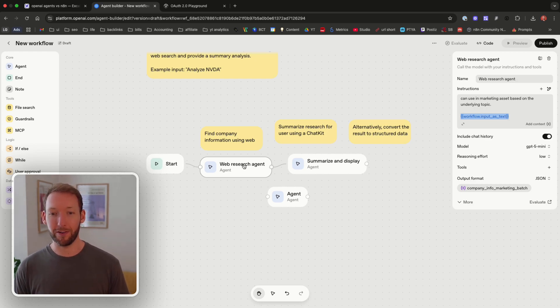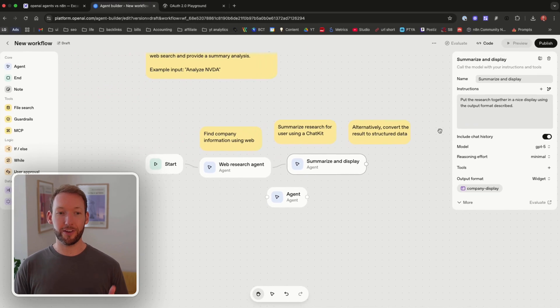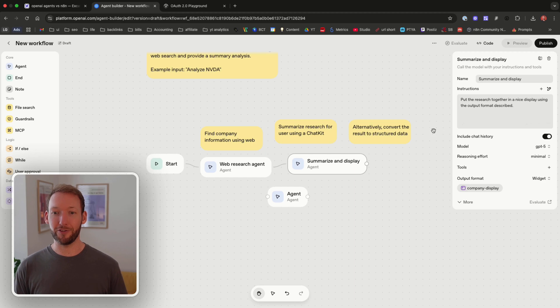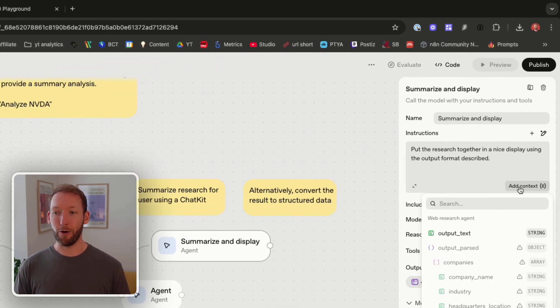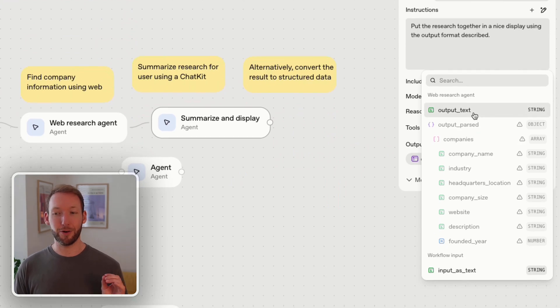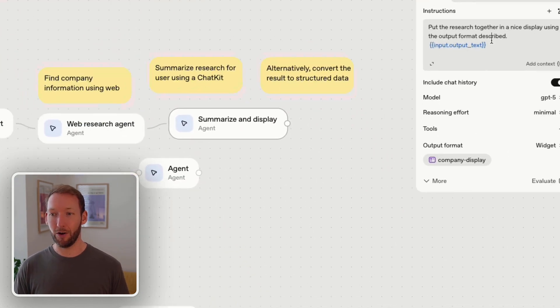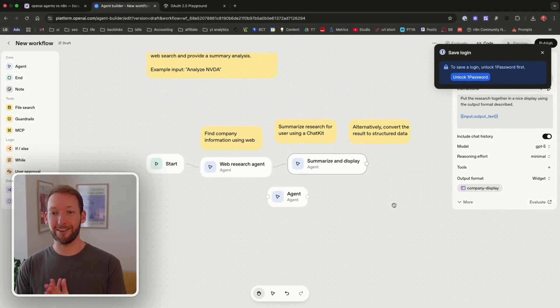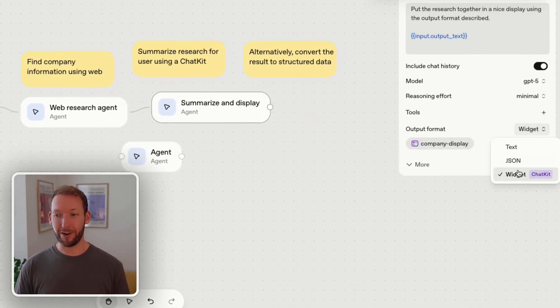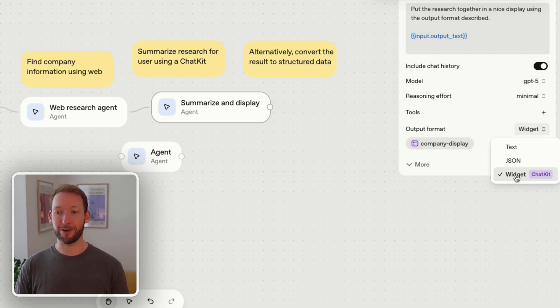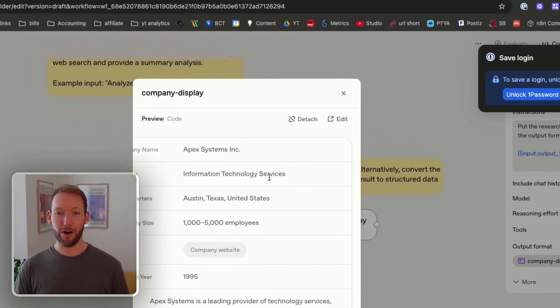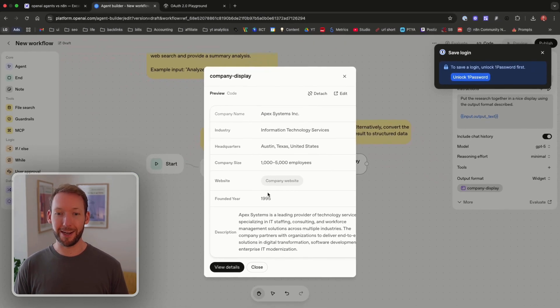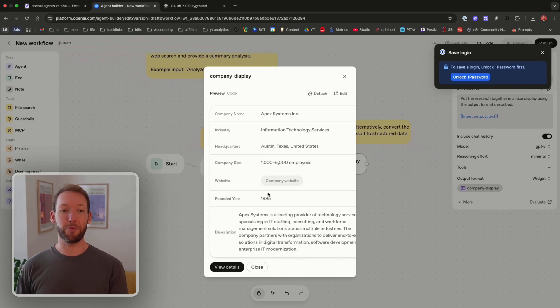That is how we parse it through to the web research agent and then the next agent is just a summarize and display the information that's received from the previous output. If we click on add context here you can see that it automatically pushes us to click output text. Now the one area that it surpasses NAN in terms of the output is we've got these different output formats so not only can we do text and JSON we can also use this very cool widget.